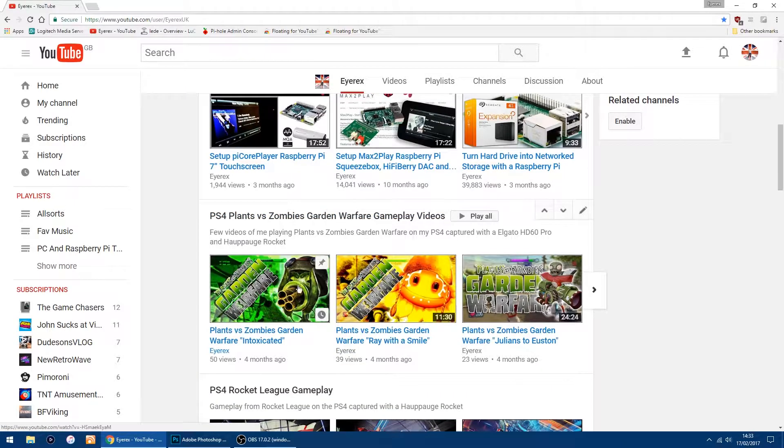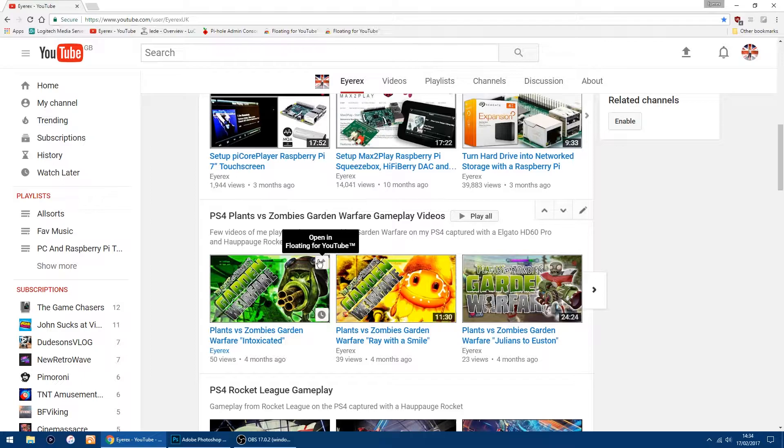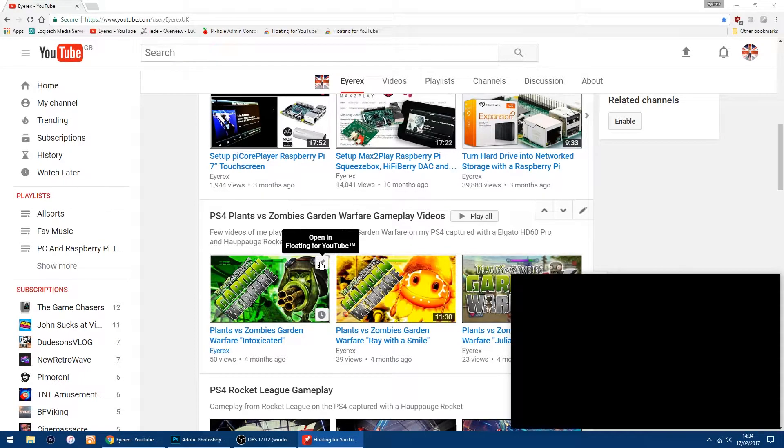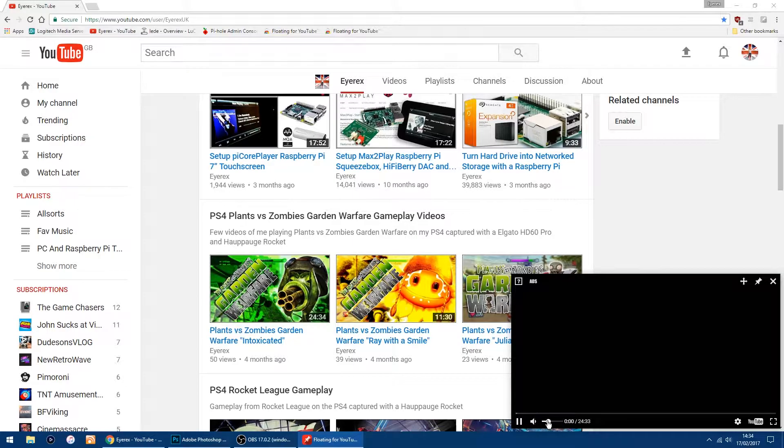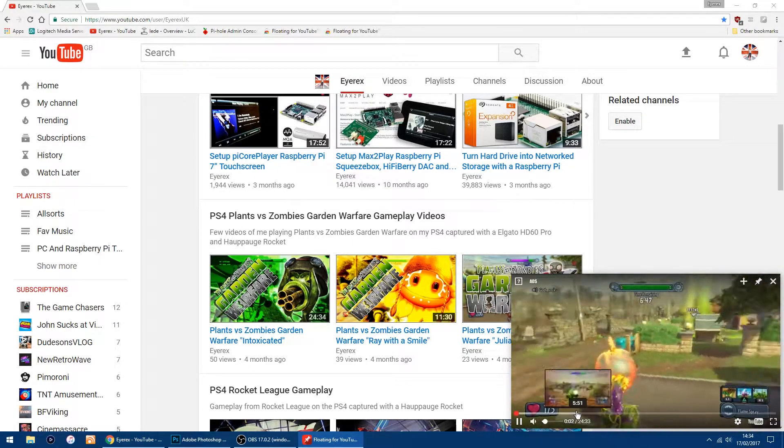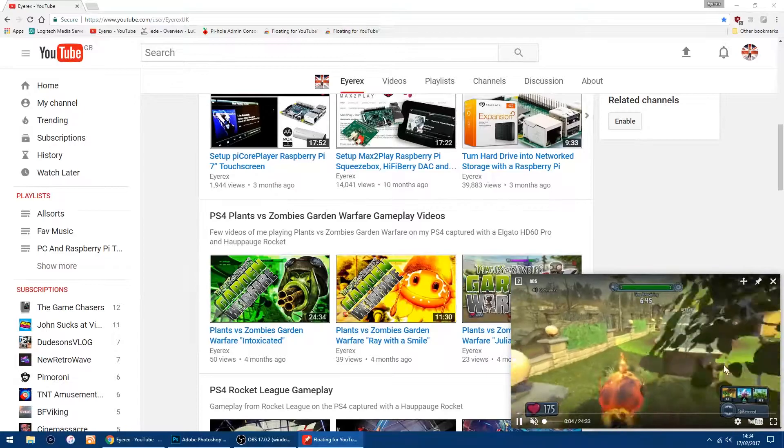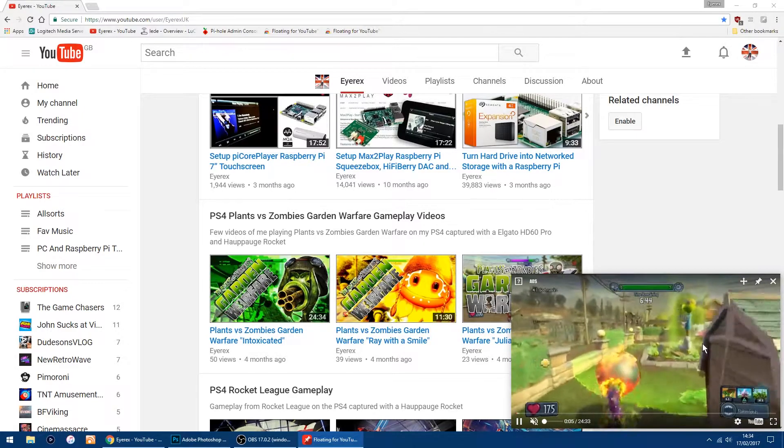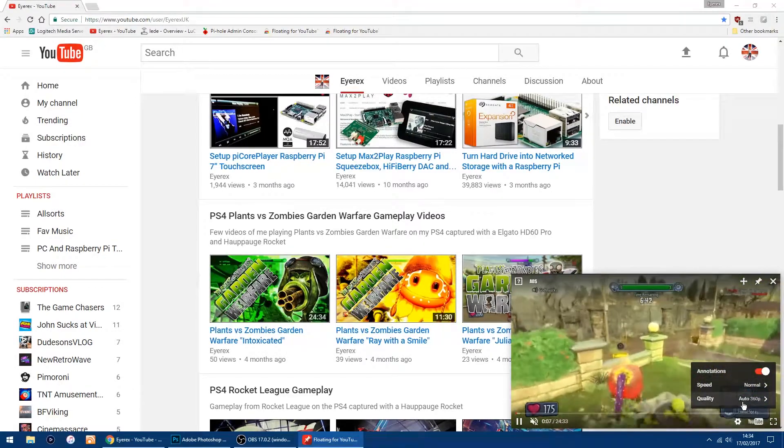When I put my mouse on any one of my videos, you've got this little pin come up and it says 'Floating for YouTube.' So if I click on it, I get a little pop-up window come up. I'll just turn the volume down and as you can see, I've got a floating window now. I'll just up the quality on the video...